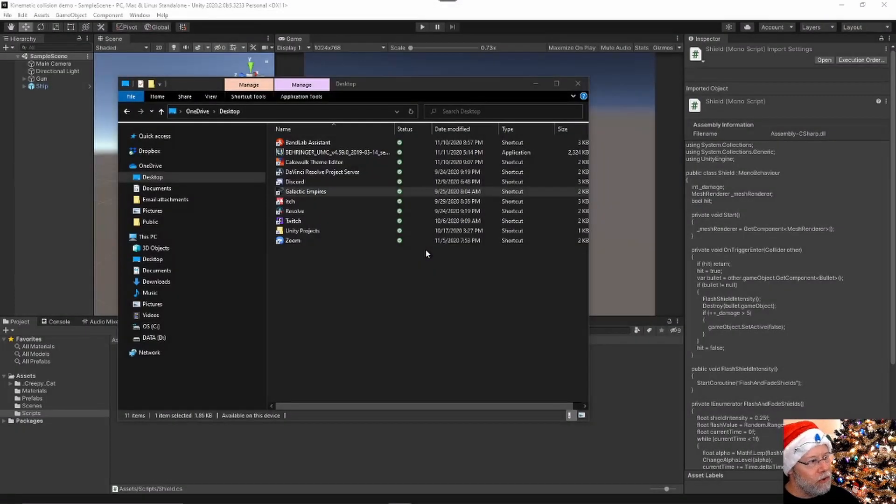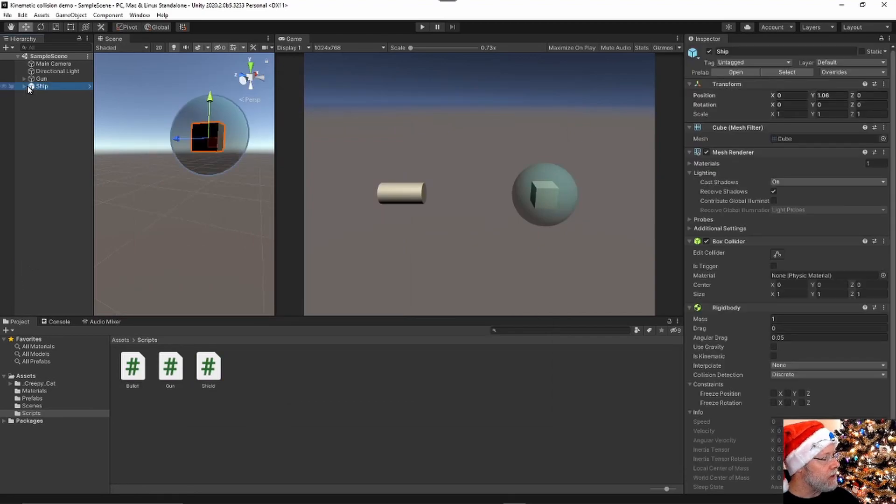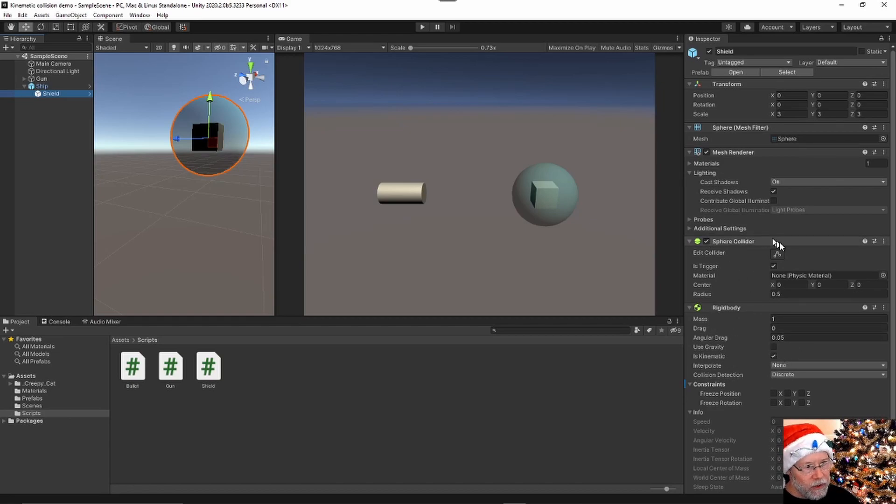So the way you do that, as I'll demonstrate in this little sample project here, is you have a rigid body that is set to is kinematic, and then you have your collider set to is trigger.